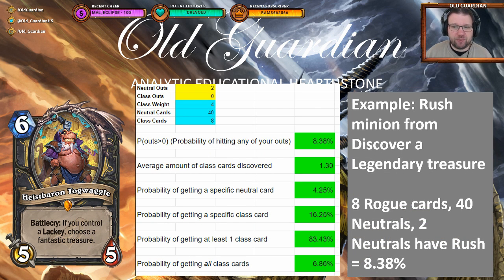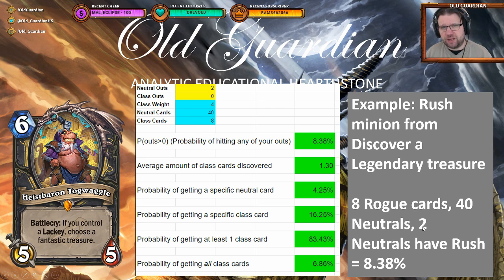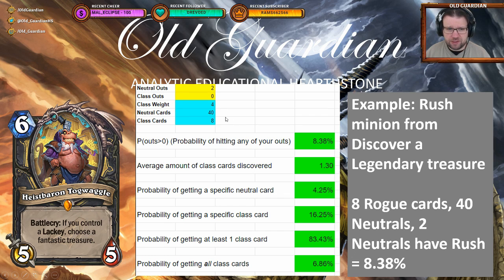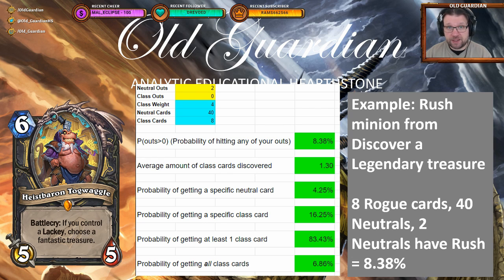Here is an example of using that calculator. Let's say I'm playing Heistbar and I get to discover a legendary minion, and I want to discover a rush minion. There are eight rogue legendary minions, there are 40 neutral legendary minions, and two of those neutral minions have rush. In the calculator I input the class weight — 40 neutrals, eight class cards, and two of the neutrals are my targets. The calculator tells me that the probability to find one of those two rush minions is 8.38%. It also gives the information that getting one specific neutral card is 4.25%, and getting a specific rogue legendary is 16.25%.